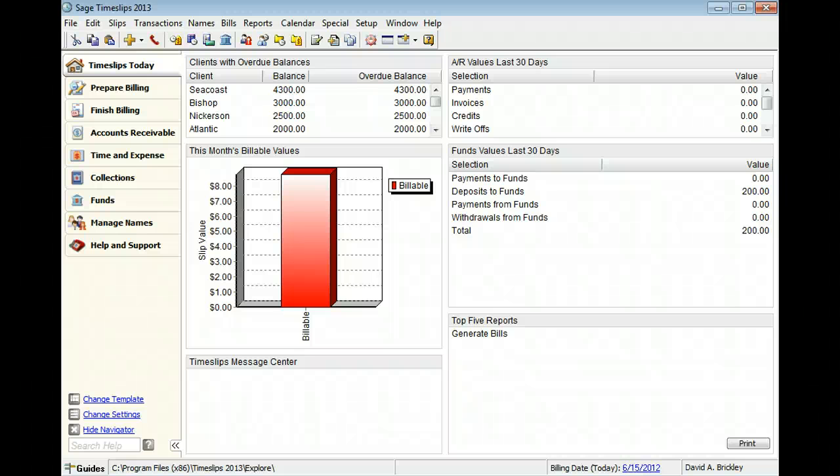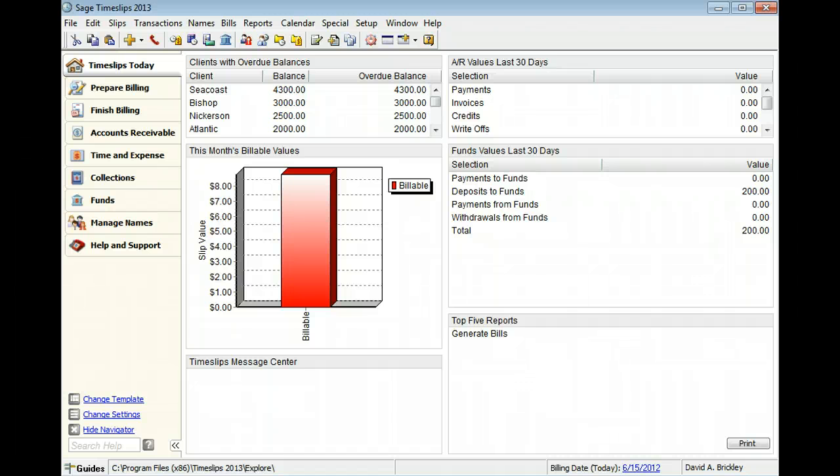Time slips record charges that are associated with services and time. They are typically measured by the time spent on the task. This training video will show you the basics of creating a new time slip.